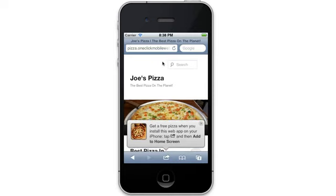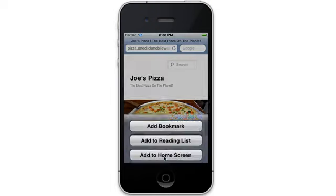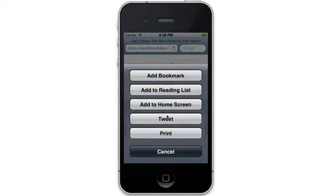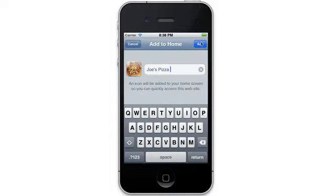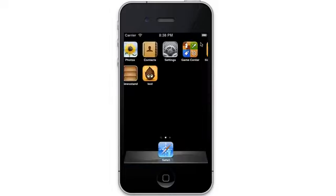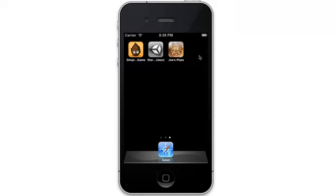Once the site loads normally, you can see the pop-up offering me a free pizza when I install the app. All the user has to do is click this button, and the app gets permanently installed to the home screen.